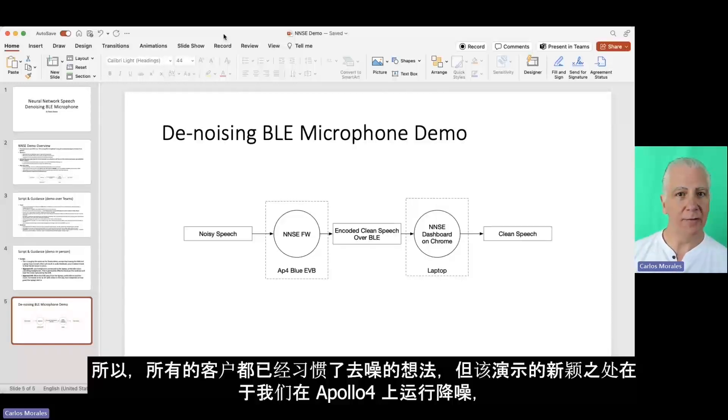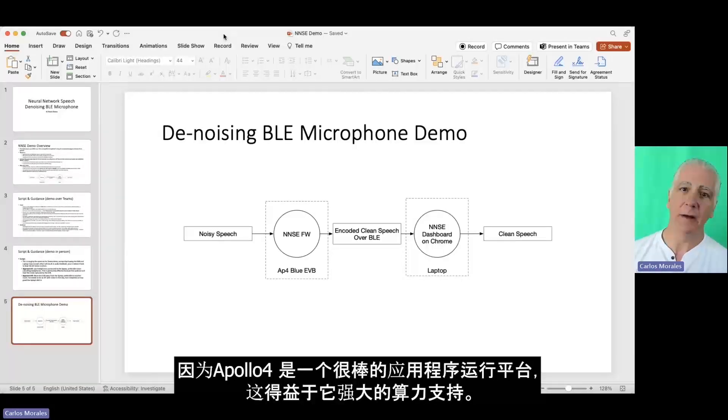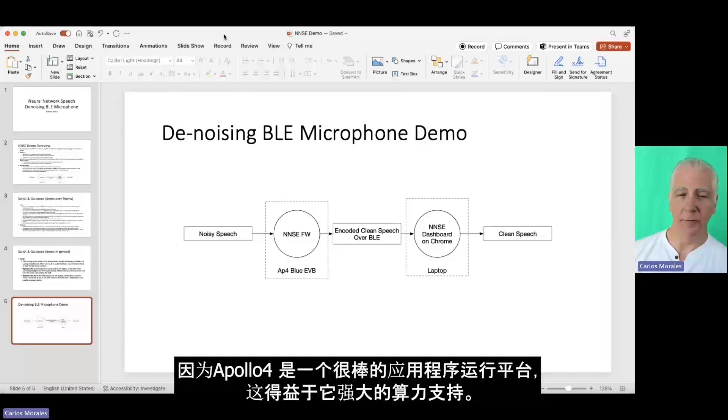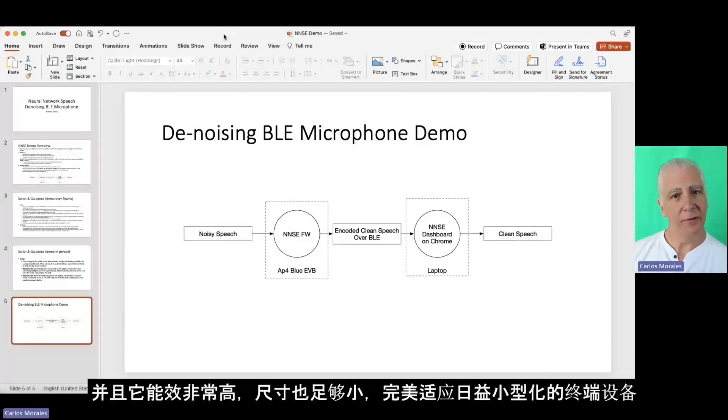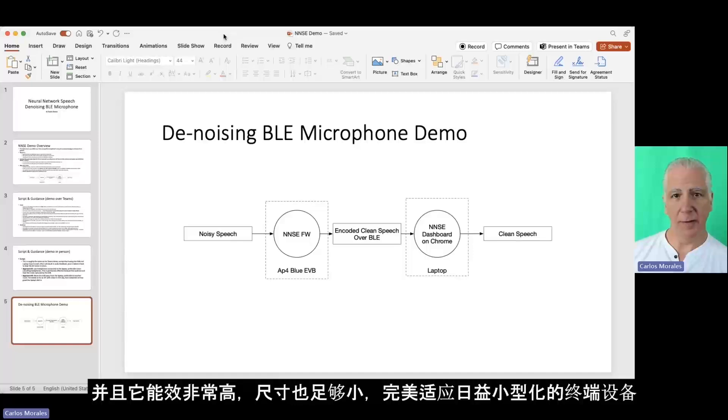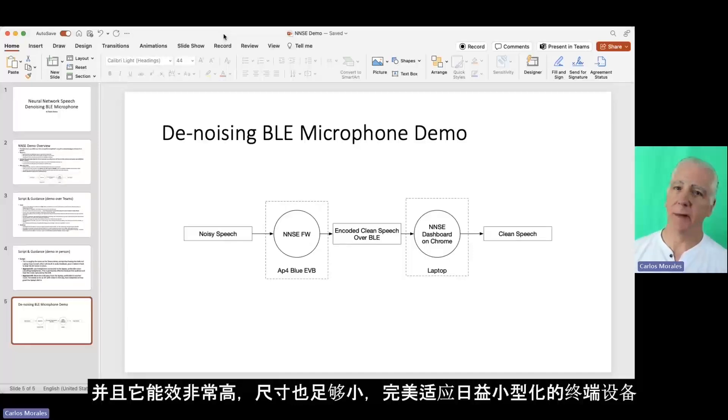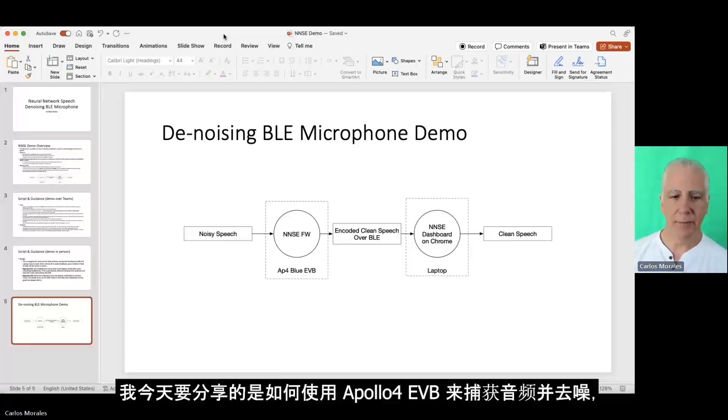So your customers are already used to the idea of having denoising. What's novel here is that we're running it on an Apollo 4. And Apollo 4 is a great platform for this because it has a lot of compute, it's very power efficient, and this model is small enough that it fits in a corner of the MRAM and the TC MRAM.